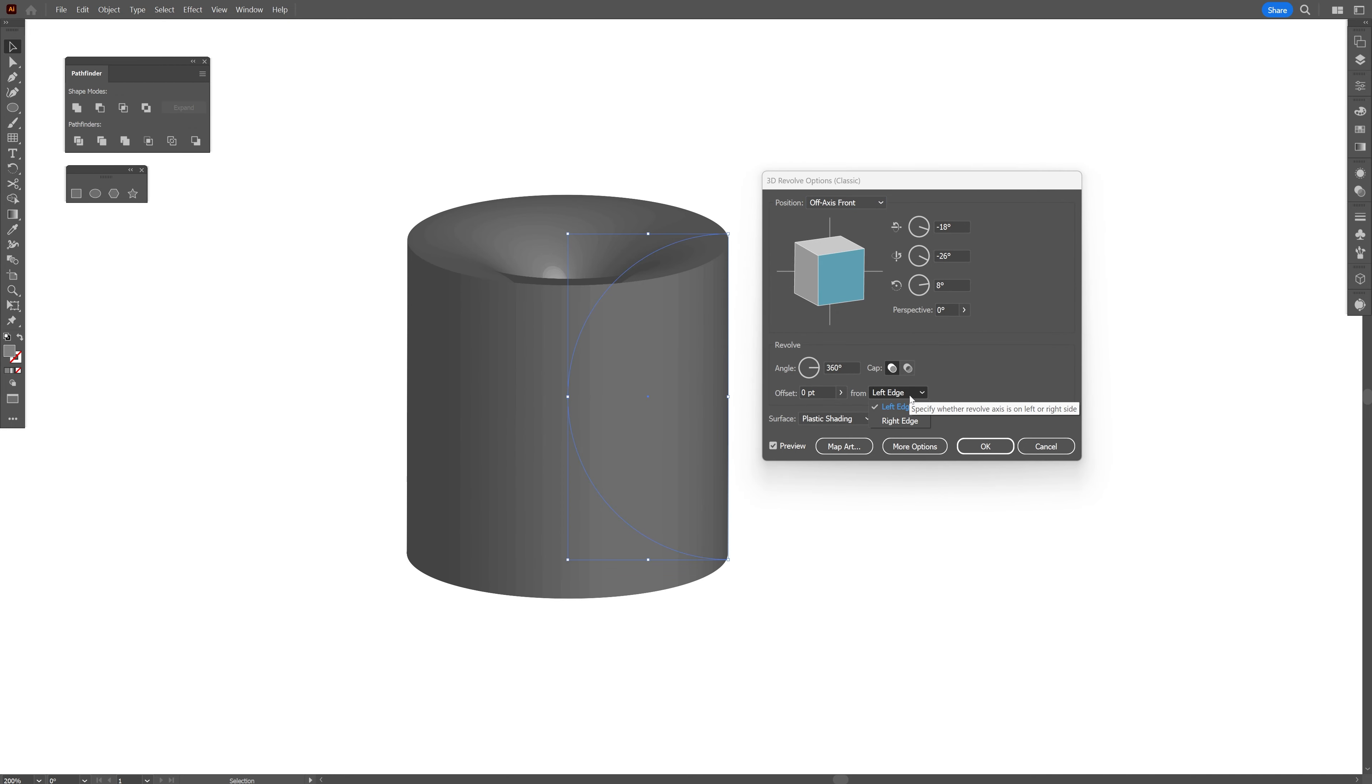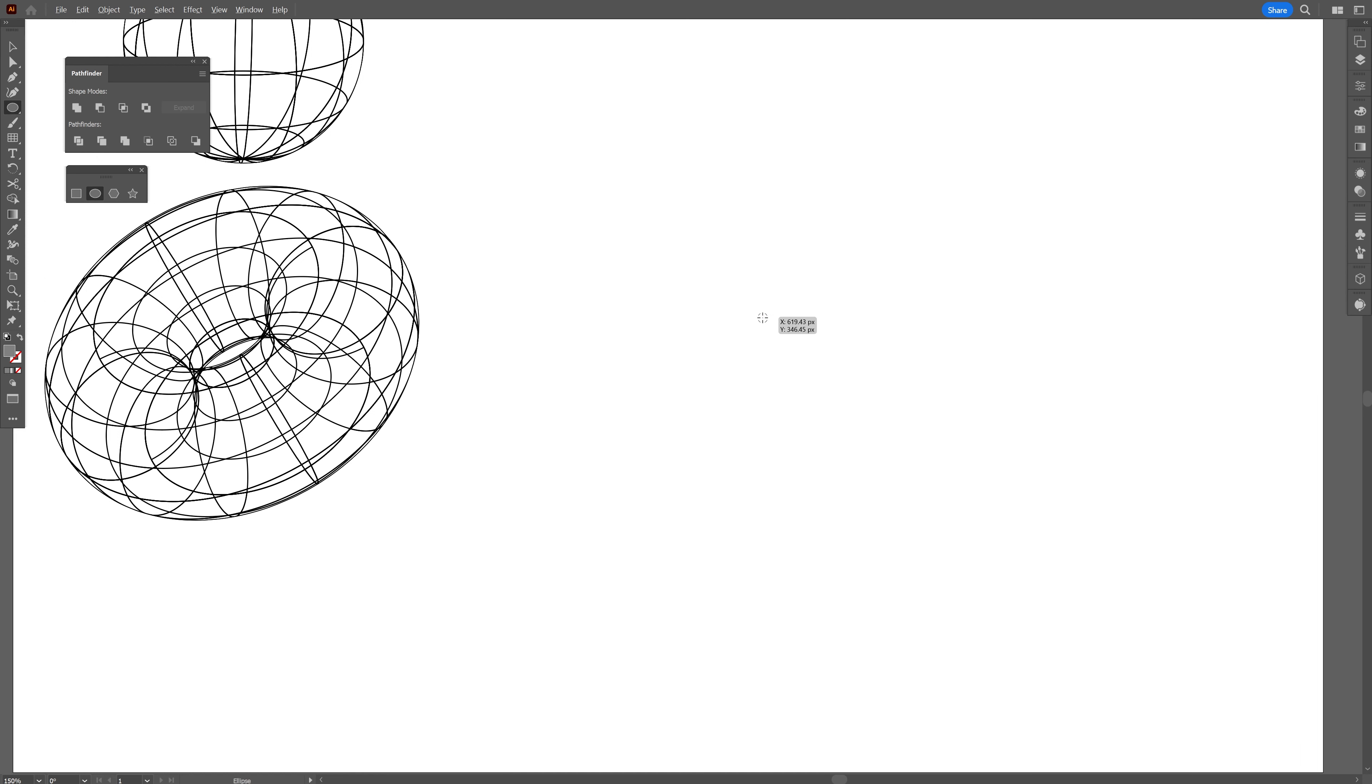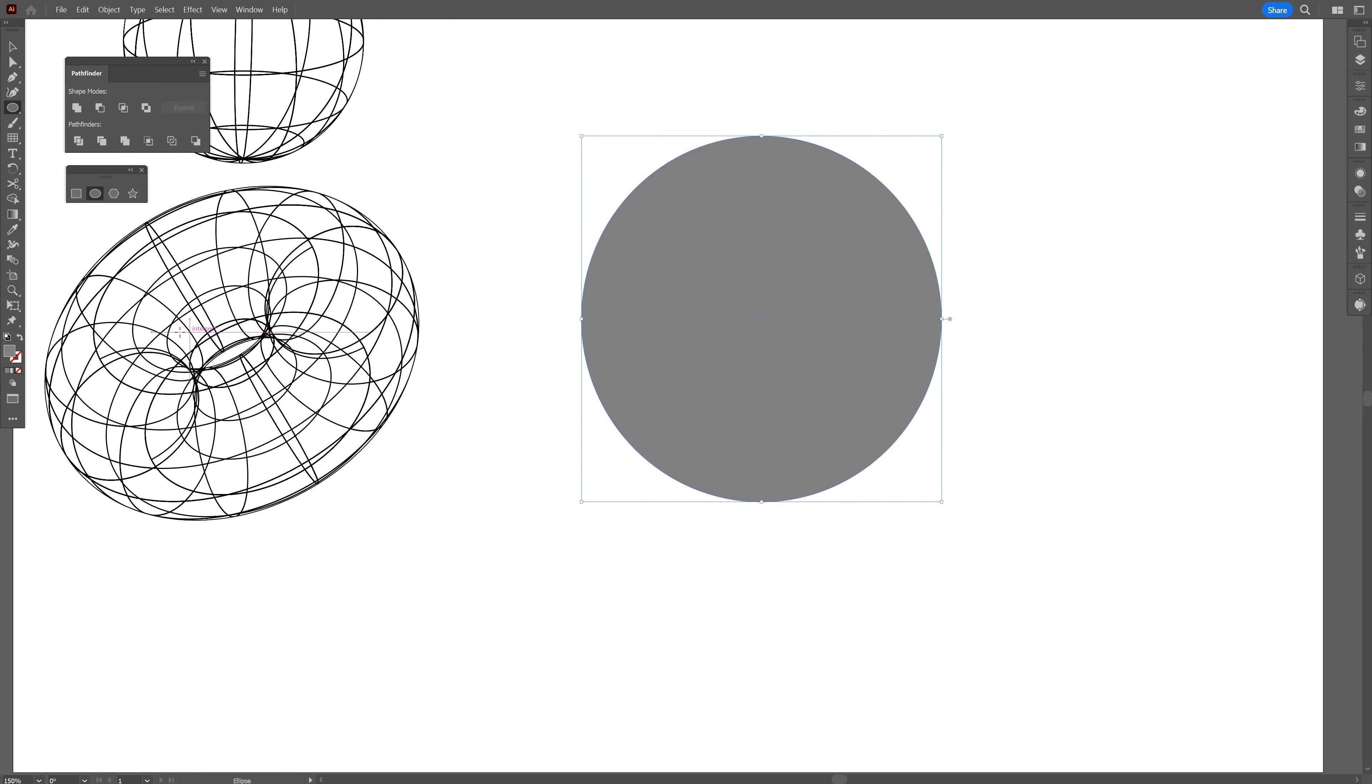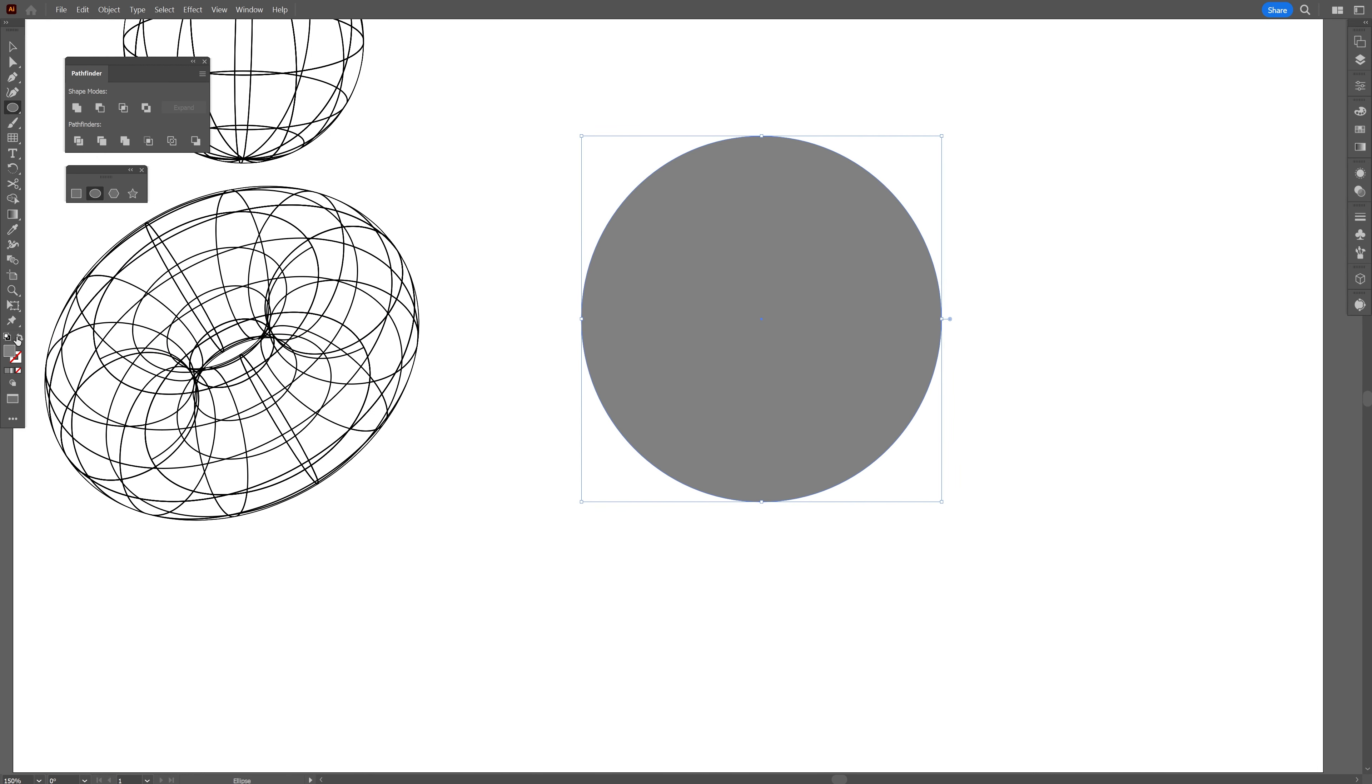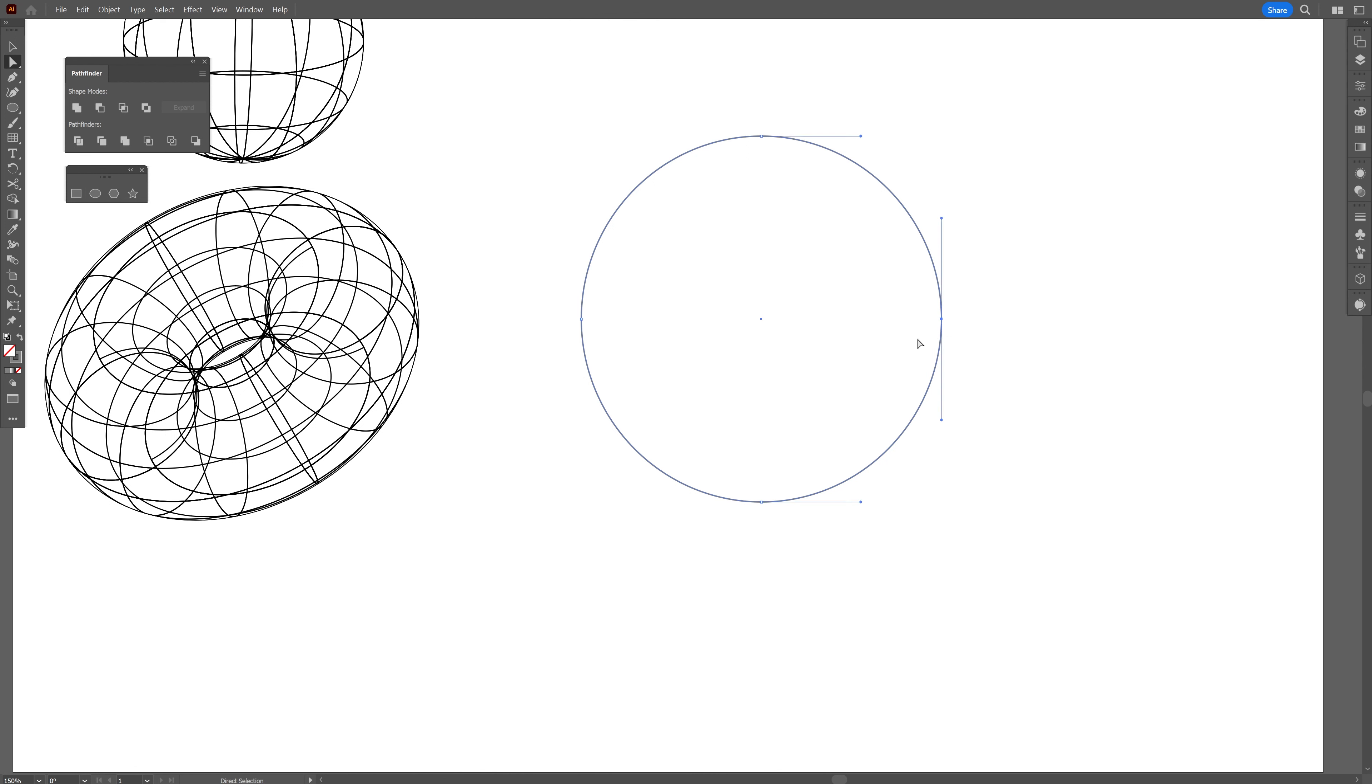And we're going to switch up the offset from left edge to right edge. And we're going to change up the plastic shading to wireframe again. And here we have it. The same process. Go to object, expand appearance. And you can increase the stroke thickness a little bit more. And now I'm also going to make a wormhole,